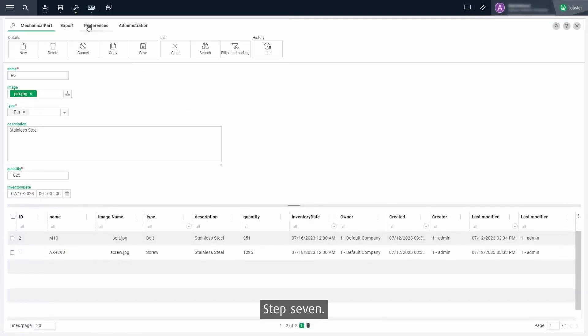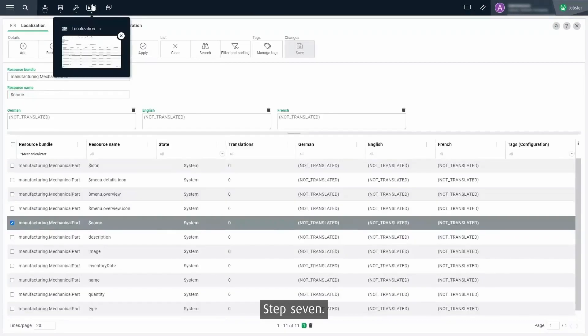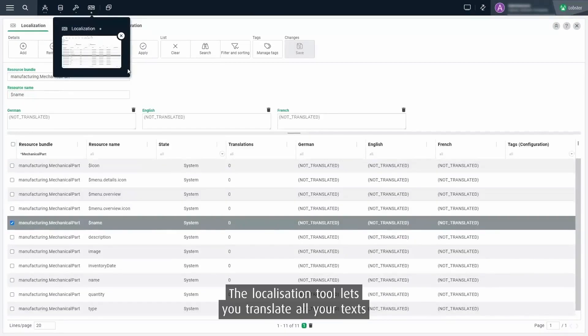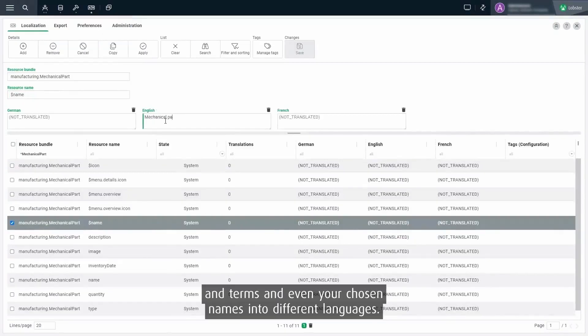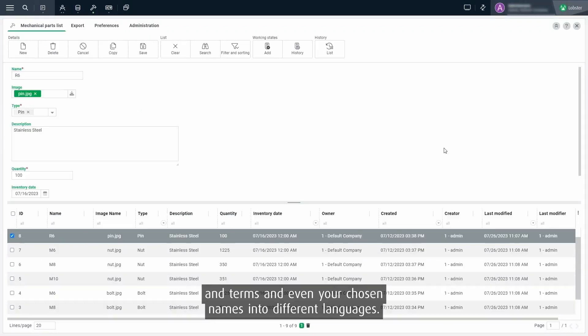Step 7. The localization tool lets you translate all your texts and terms and even your chosen names into different languages.